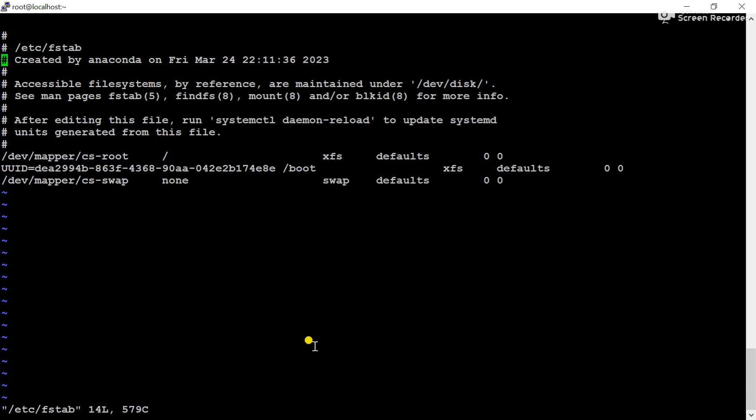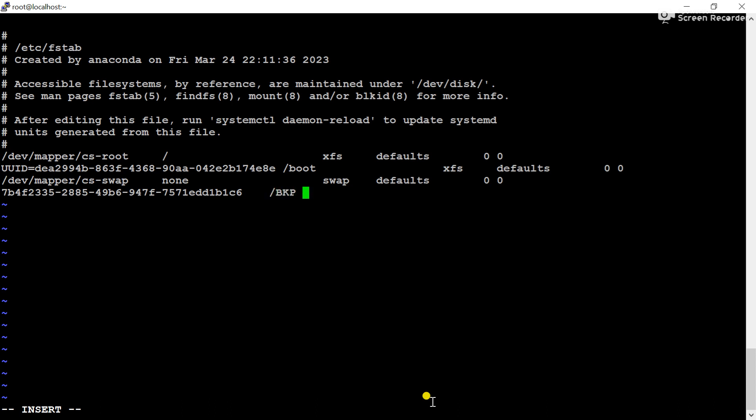First we have to write the UUID number, then the destination directory that is vkp, and the partition is in xfs format. xfs, then defaults, then 0 and 0.